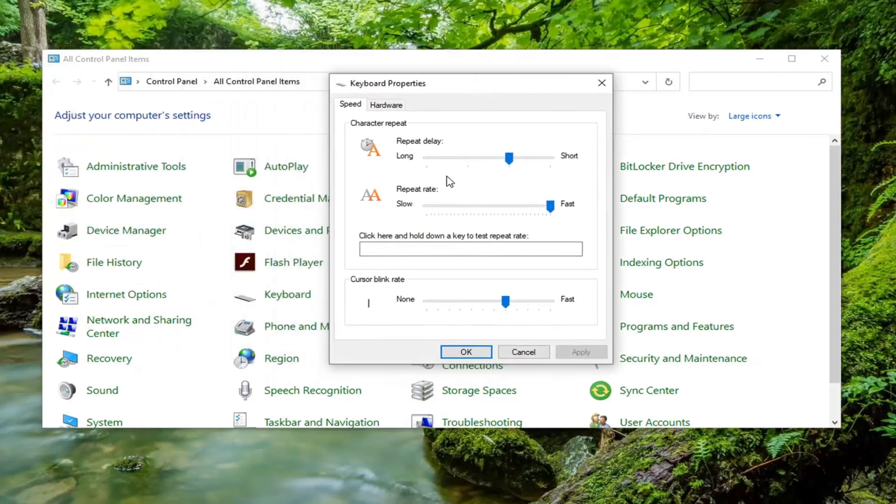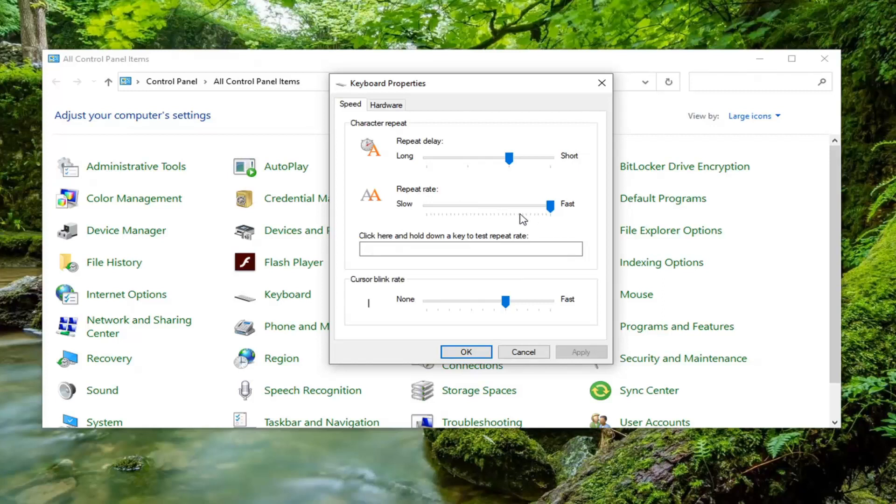And now you want to make sure your repeat delay and repeat rate is approximate here. You can zoom in on my screen if you want to see it. Right now my repeat delay is the second from the shortest, so it's closer to short, it's in the middle, but it's one notch closer to short.